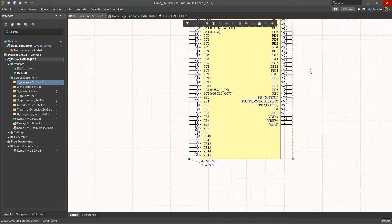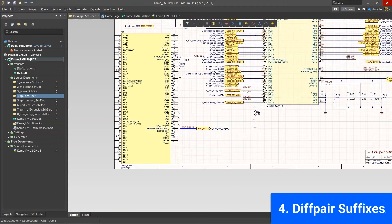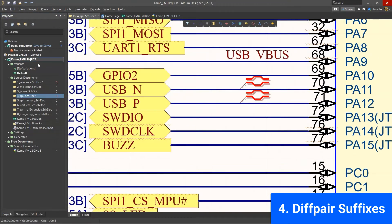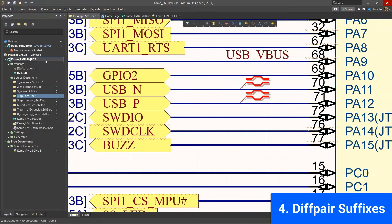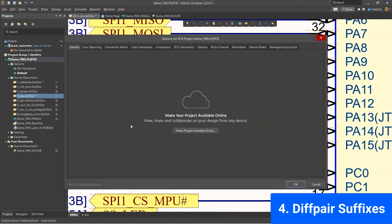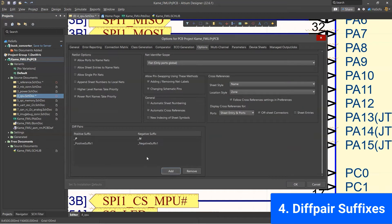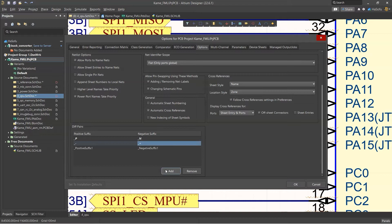All right, so this next feature is kind of small, but I like it. It's differential pairs, and you can use different suffixes aside from their typical default underscore P, underscore N. Yeah, it's small, it's minor, but I like that they added that functionality and that flexibility as well.